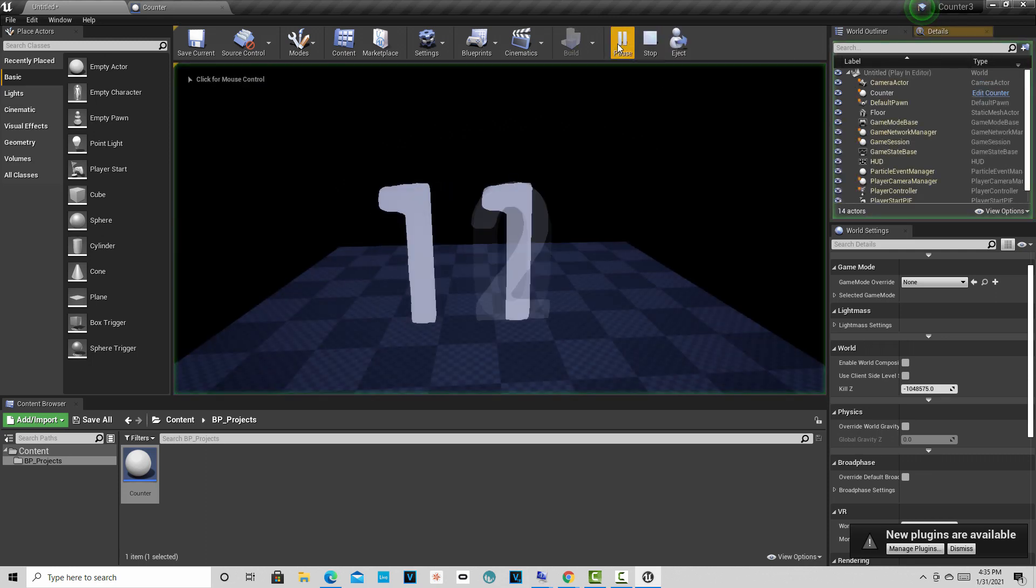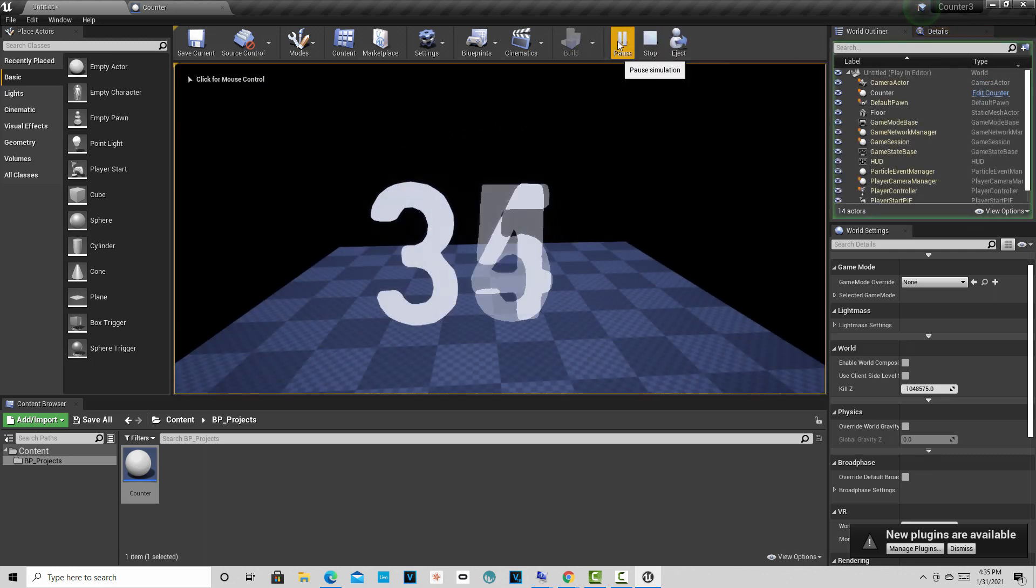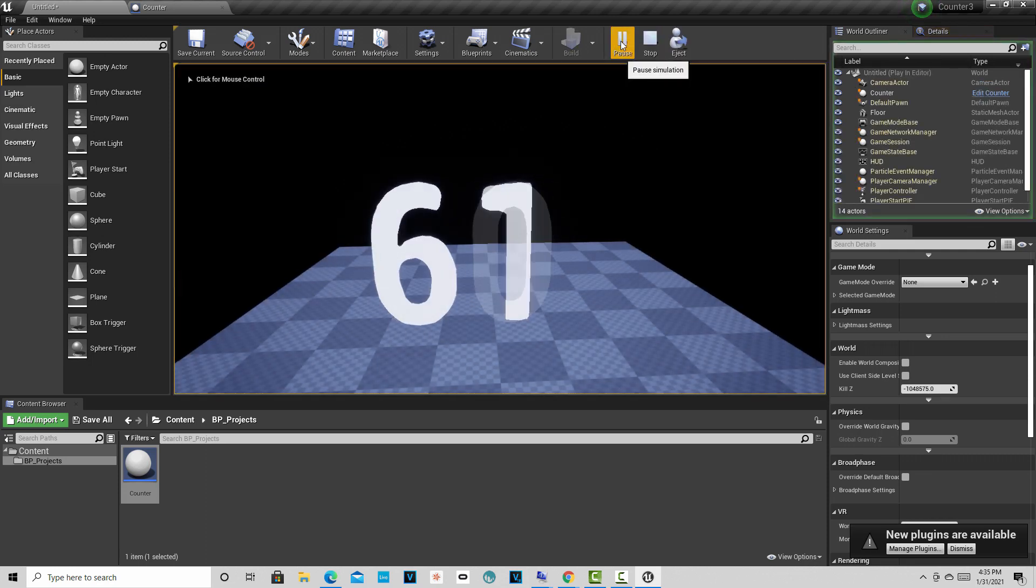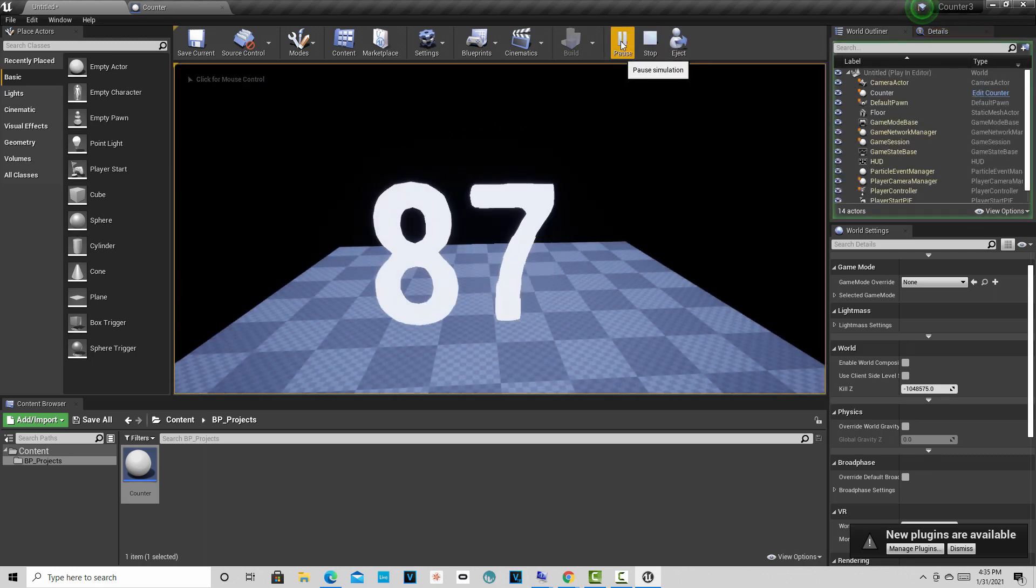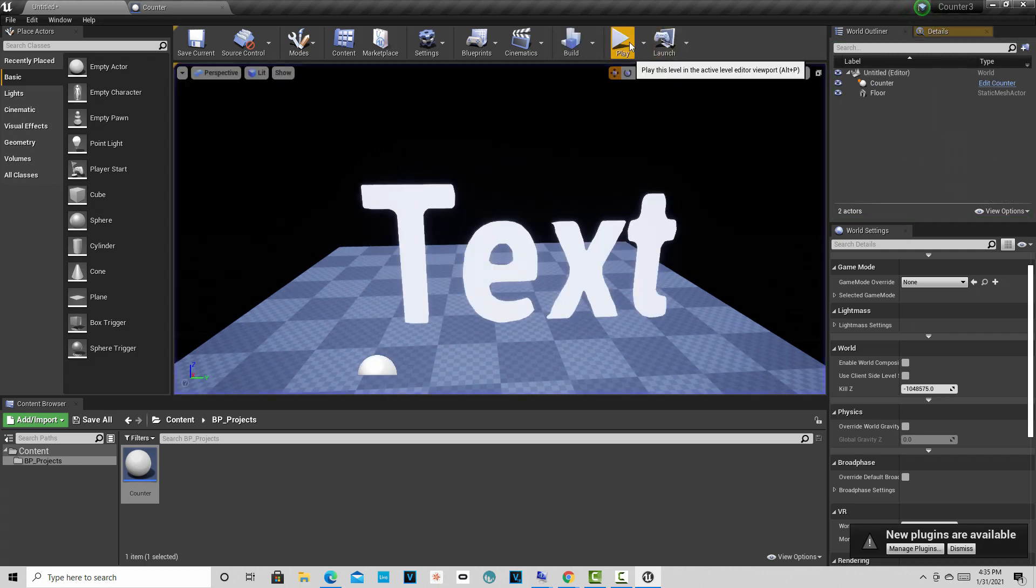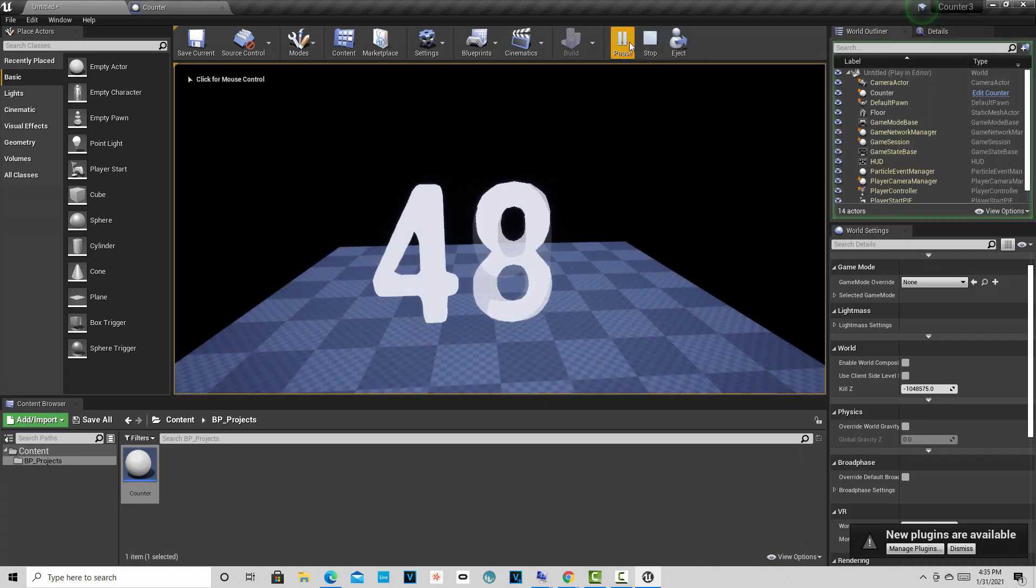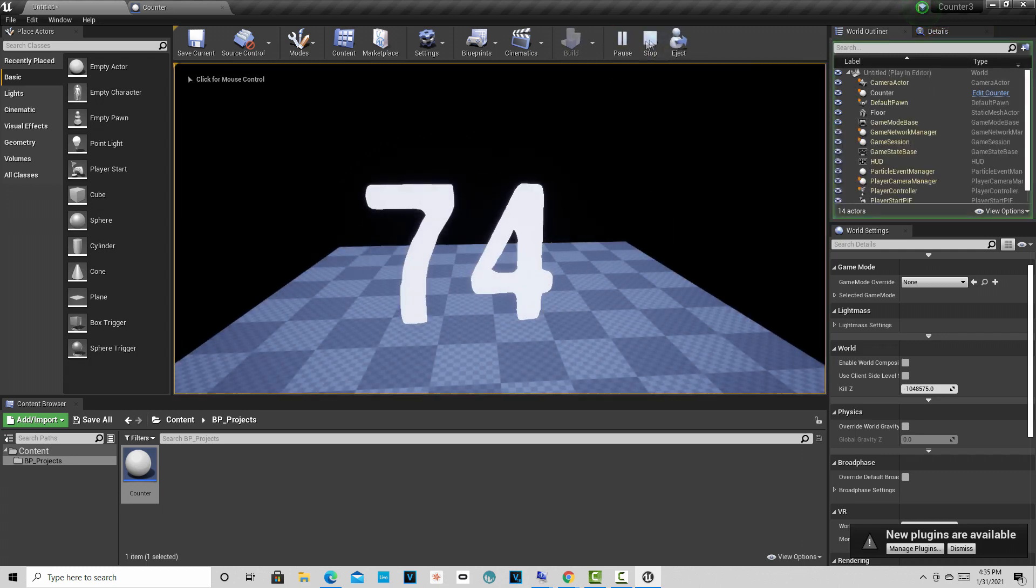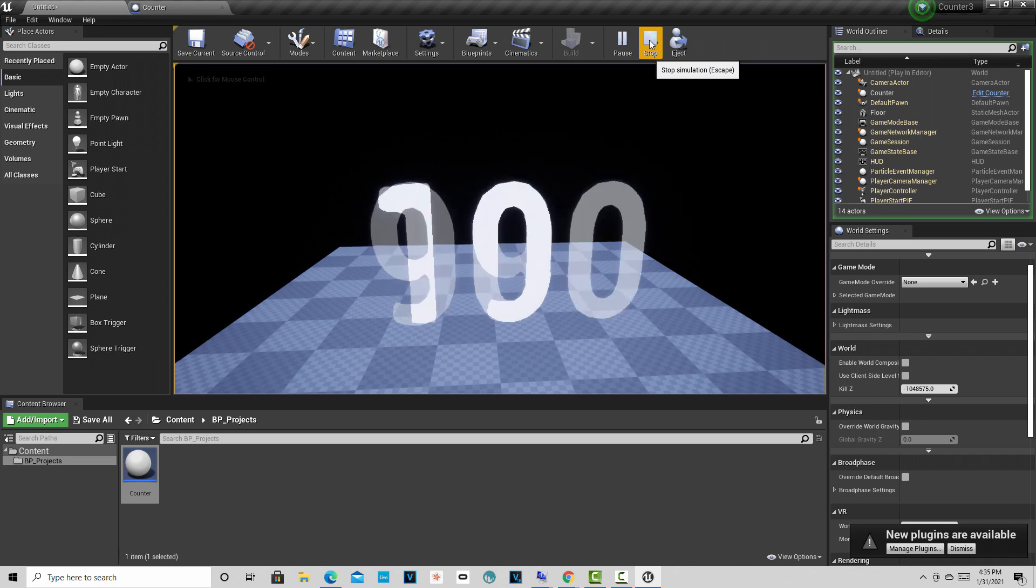So you can see all the possibilities that are available to you once you get a handle on the visual scripting. Just to create something really simple like that.